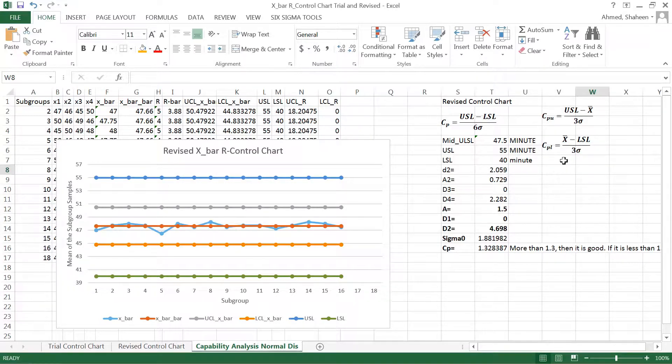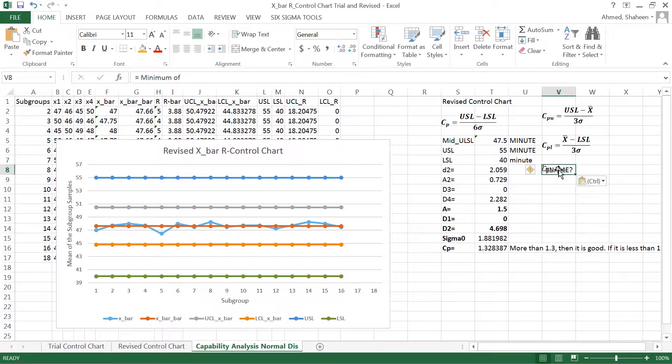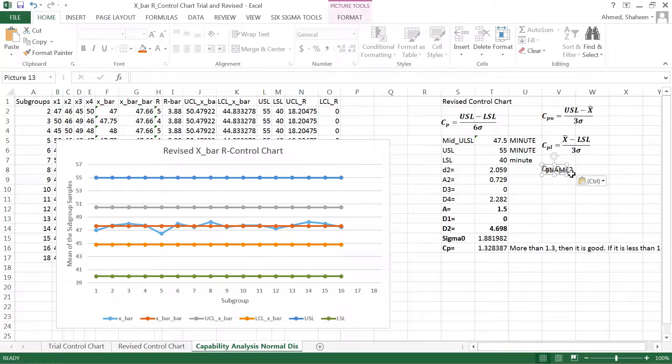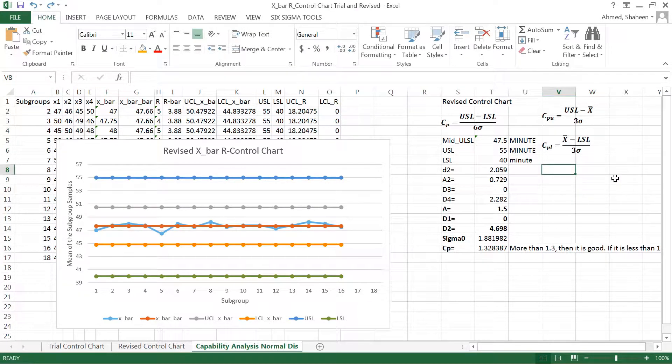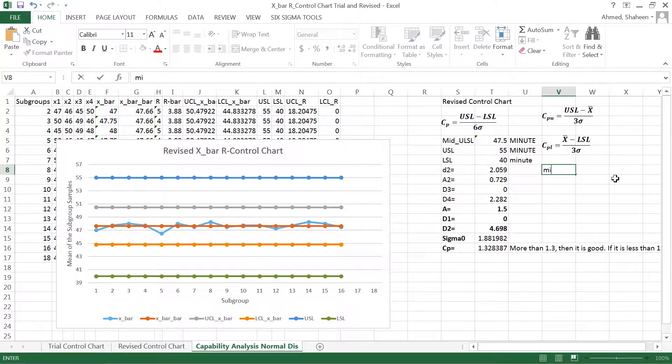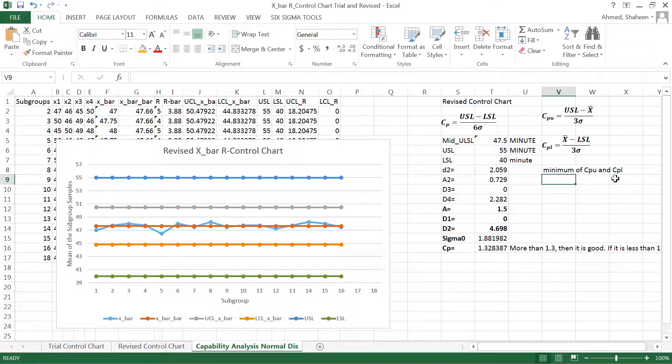After that, what you have to do is take the minimum of the two measures that you calculate. So basically the process capability CPK is going to be the minimum of CPU and CPL. That's what you do.